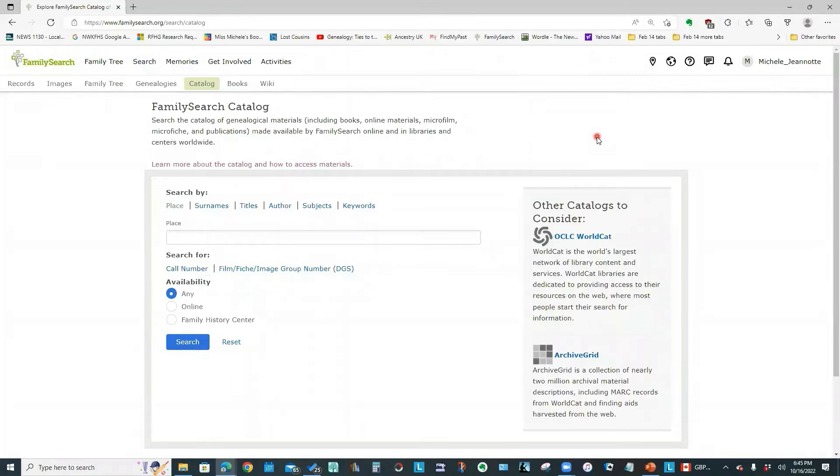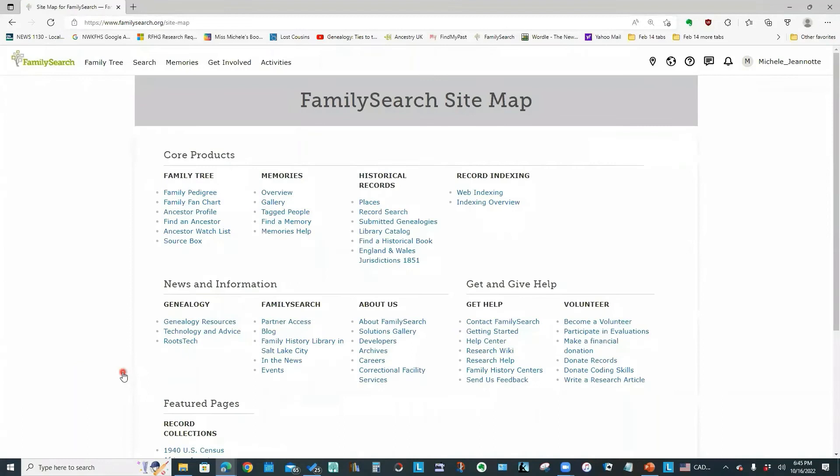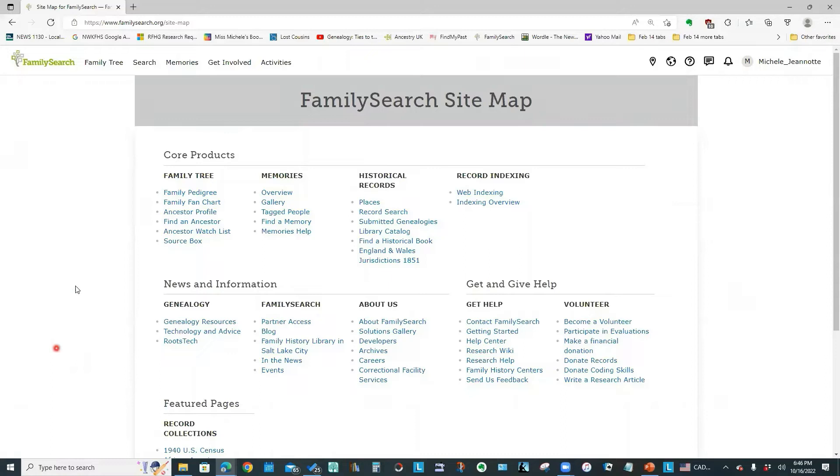If you scroll down to the bottom of any page on the FamilySearch website, you will see some links at the bottom left. And if you click this sitemap link, you will see this view of all of the main components of the website. So this is like an alternate menu structure.